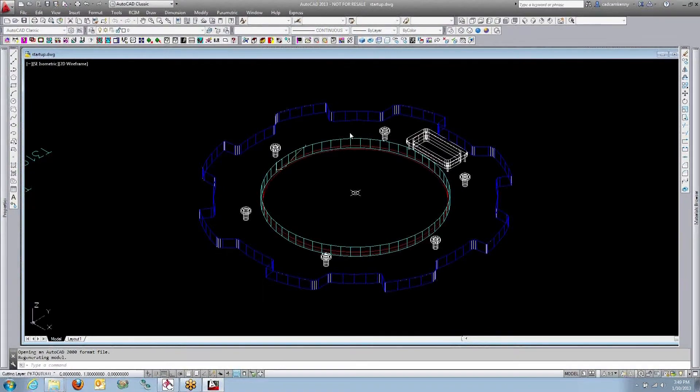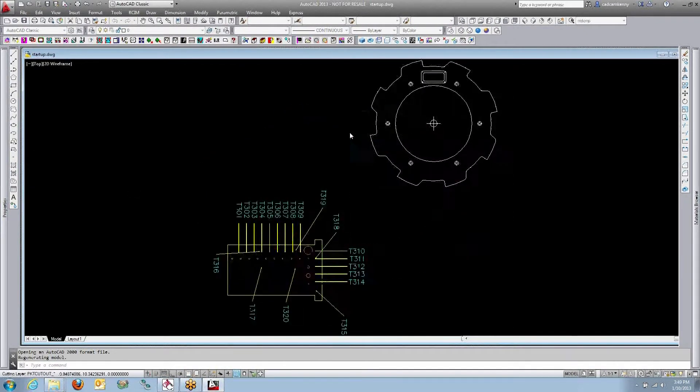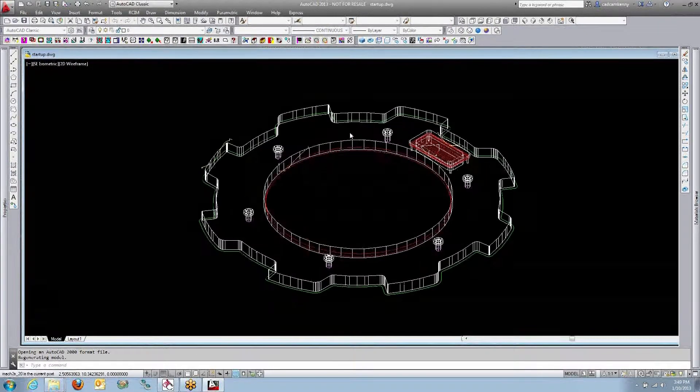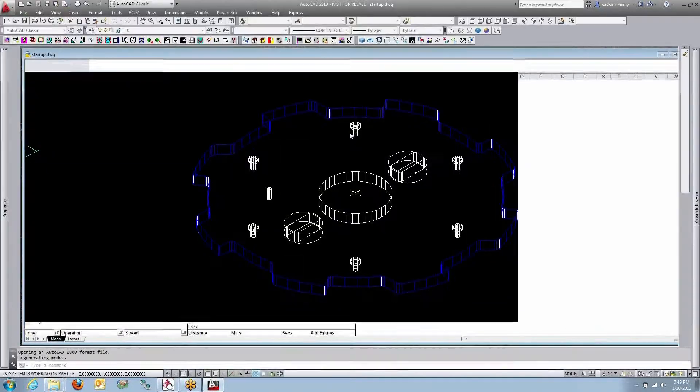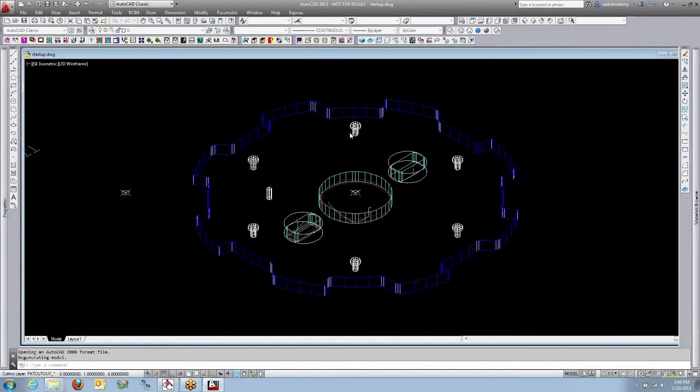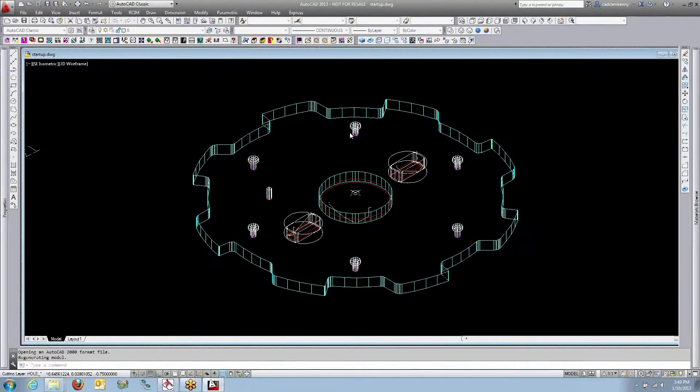We'll do all the routing and operations on the backside, trim the edge of the sheet, flip the sheet over, then do all the routing operations and cut the parts free on the front side.